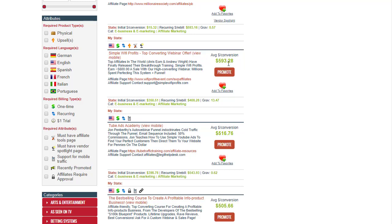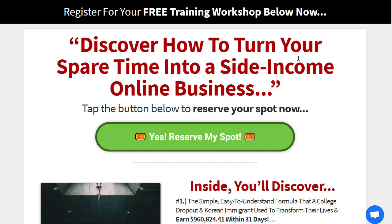Simple WiFi Profits pays almost $593, close to $600 per sale. If you go to the landing page, it says 'Register for free training workshop below now.' It's about turning spare time into a side income online business and people can reserve their spot for free, which is why it converts very well.